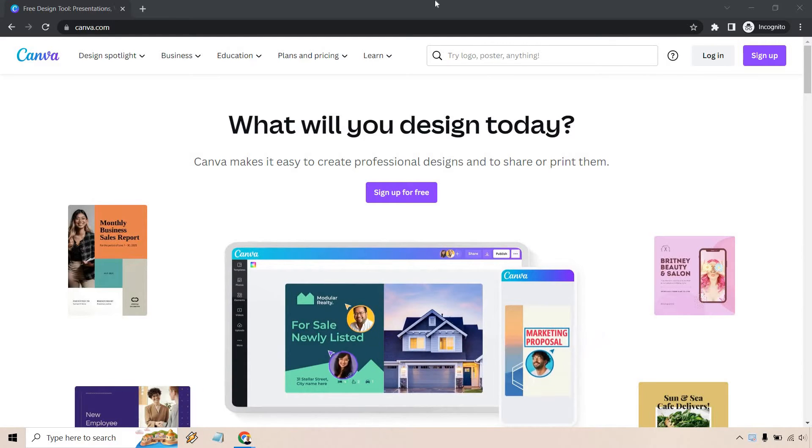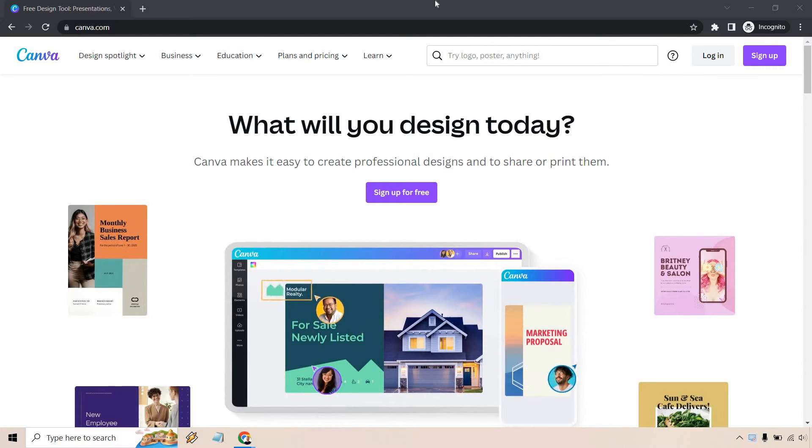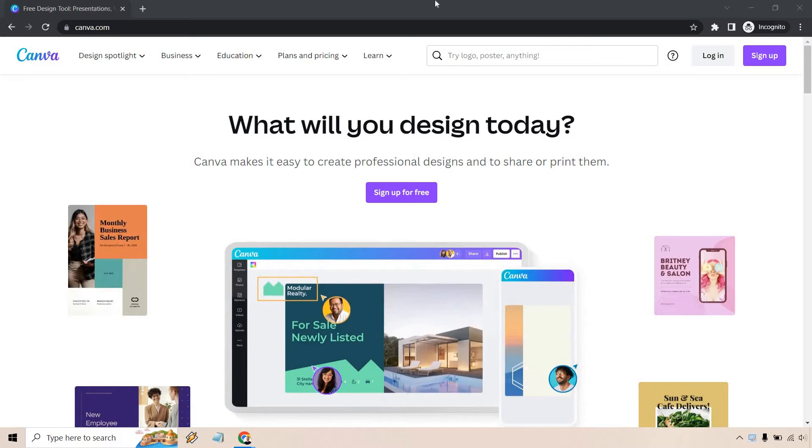Feel free to follow along with me. I will leave a link down below, and if you click that, you'll get taken to a page that looks very similar to this.